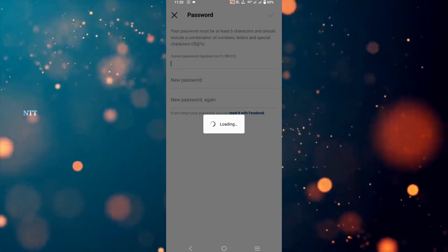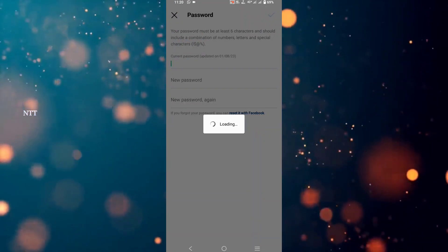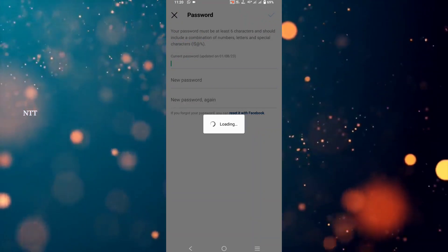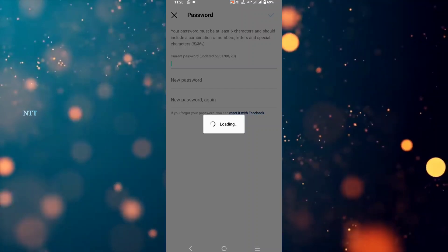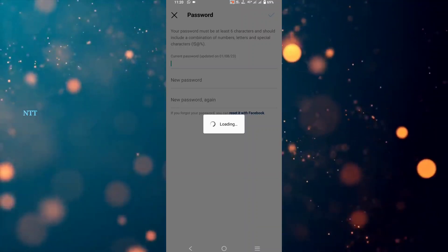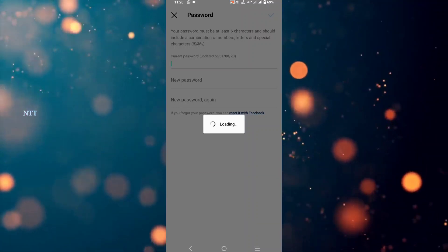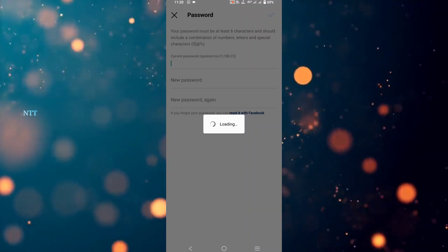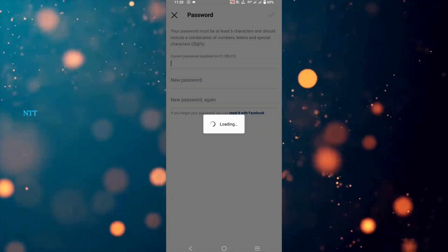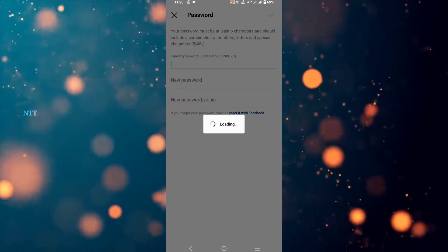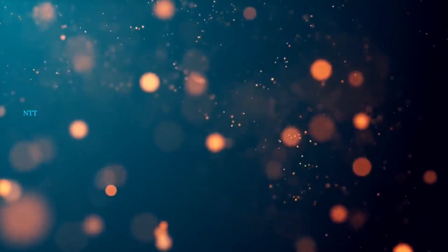If you don't know your current password, you can create a new password. If you know your current password, you can find a new password. The first option is to show the password.